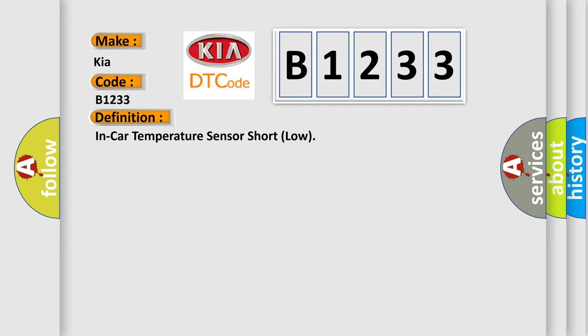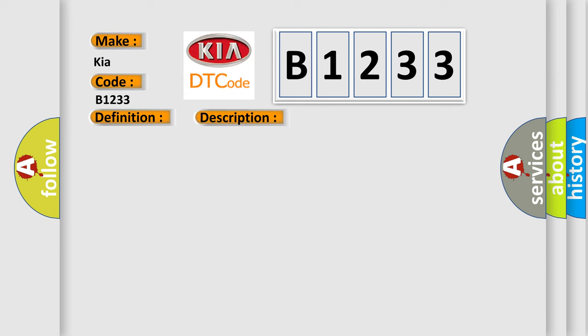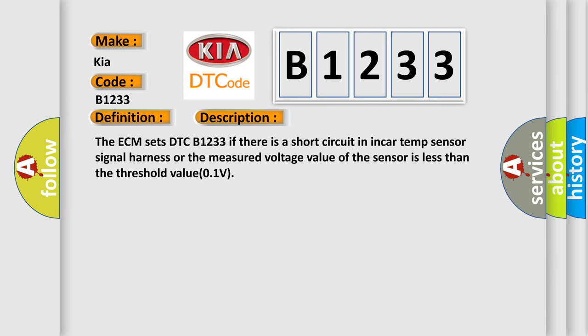And now this is a short description of this DTC code. The ECM sets DTC B1233 if there is a short circuit in in-car temp sensor signal harness or the measured voltage value of the sensor is less than the threshold value 0.1V.